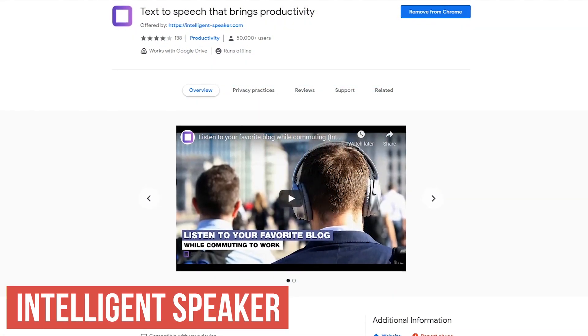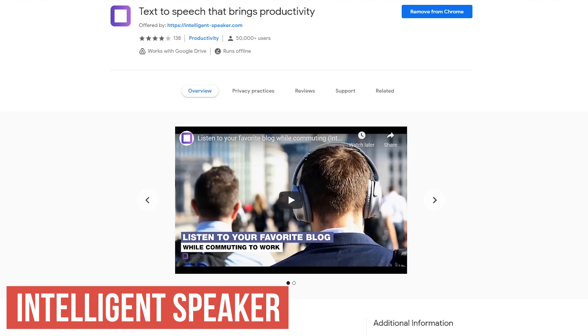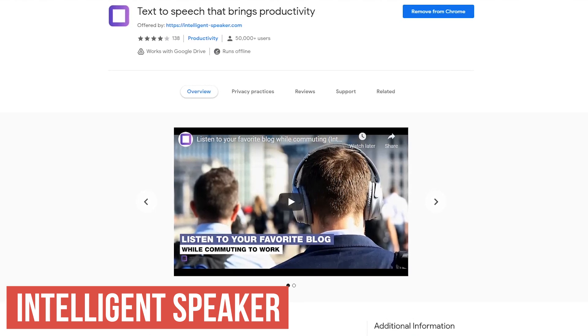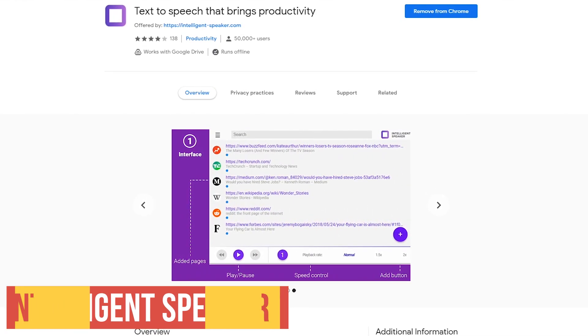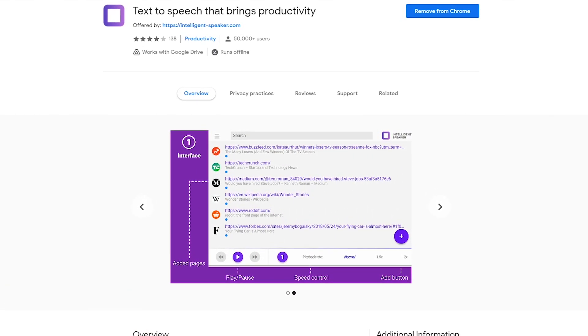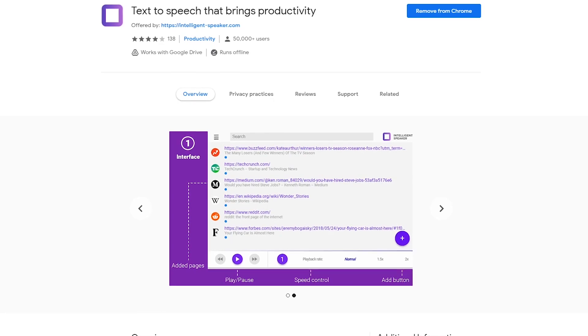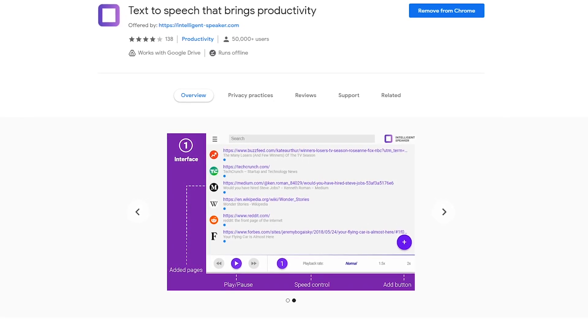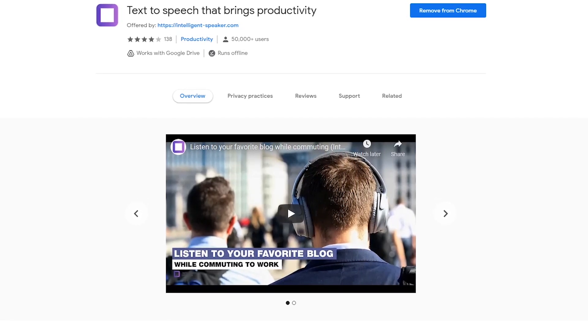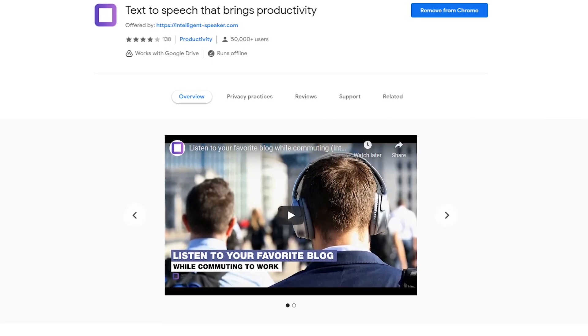Intelligent Speaker is a free smart reader that lets you convert files, web articles, and blog posts into speech. It lets you save any text to listen to later on just about any device, with apps also available for iOS and Android.